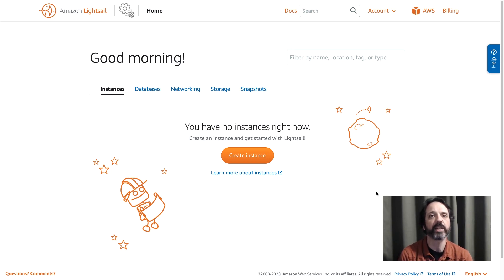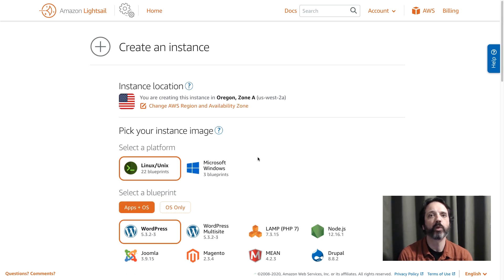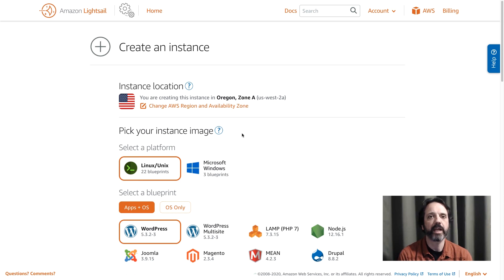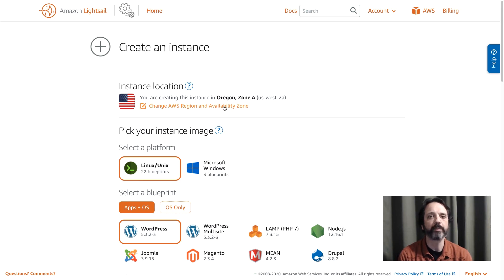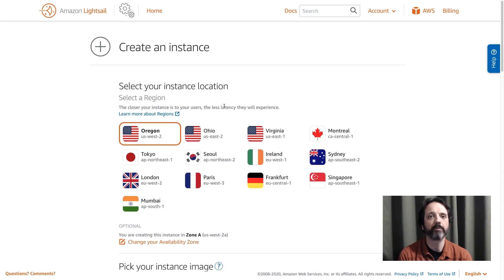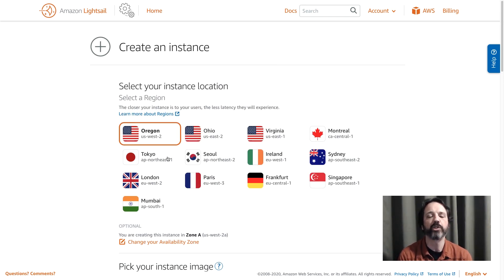So let's go ahead and click create instance and we'll come in here and the first thing we're going to do is we're going to pick where to run our instance. So I'm going to click on this link and I'm going to choose Oregon because that's where I am but there's regions all over the globe so you should pick one that's close to you or your customers. So Oregon selected.